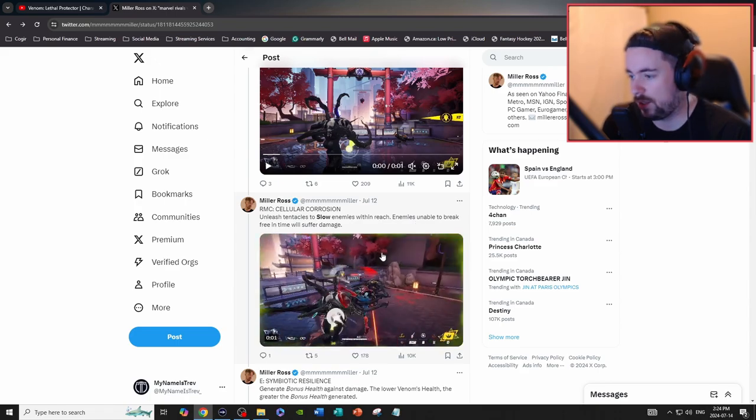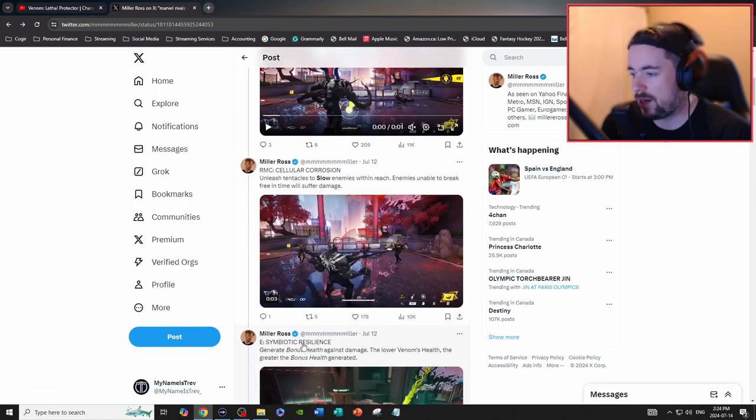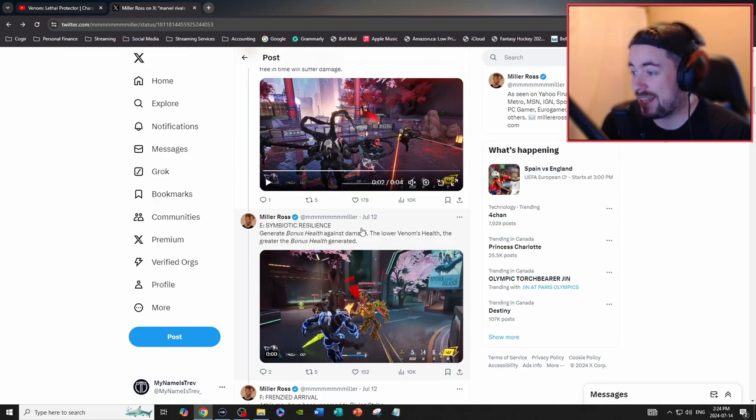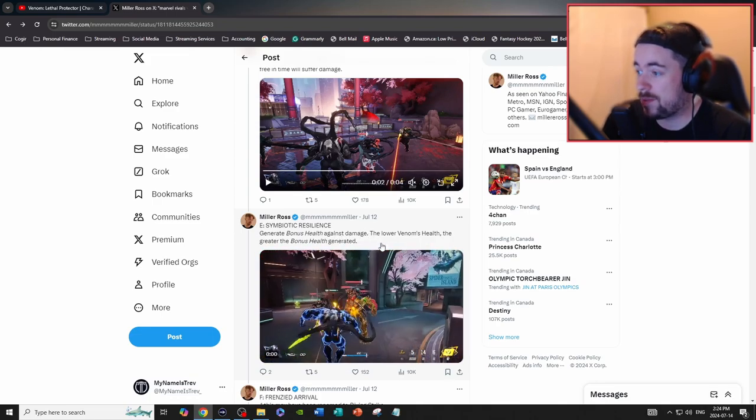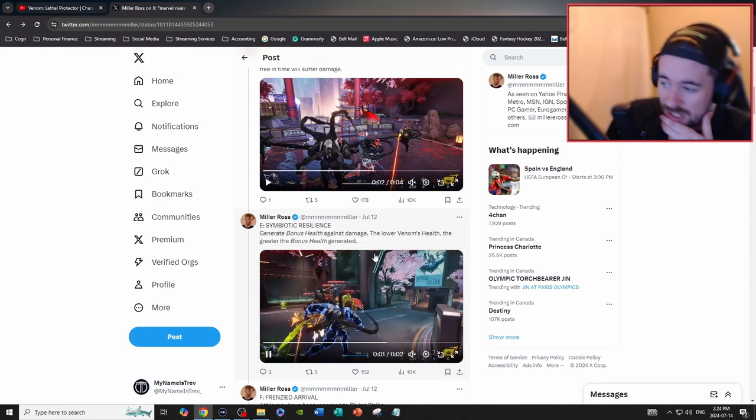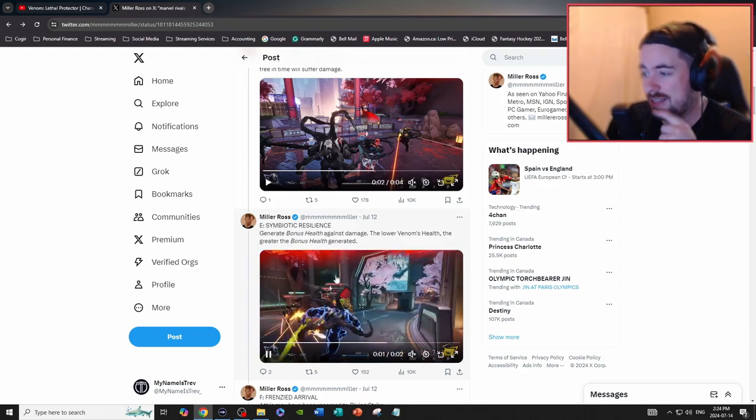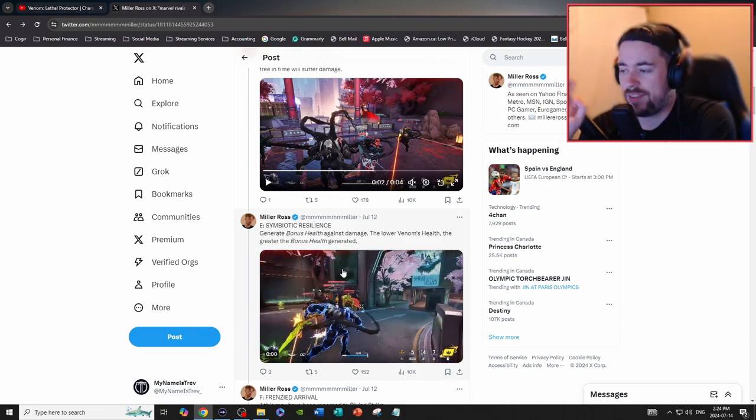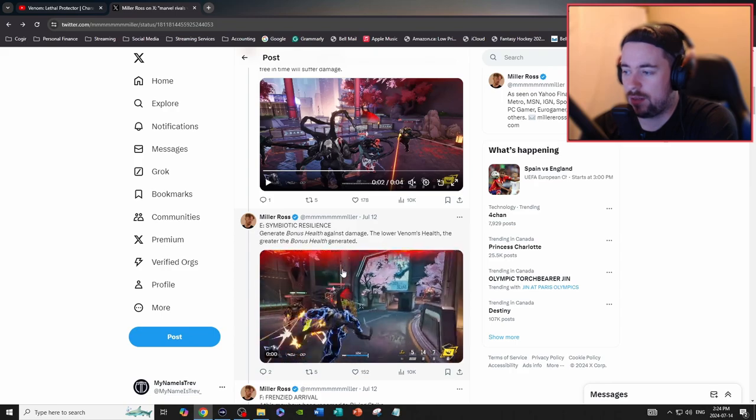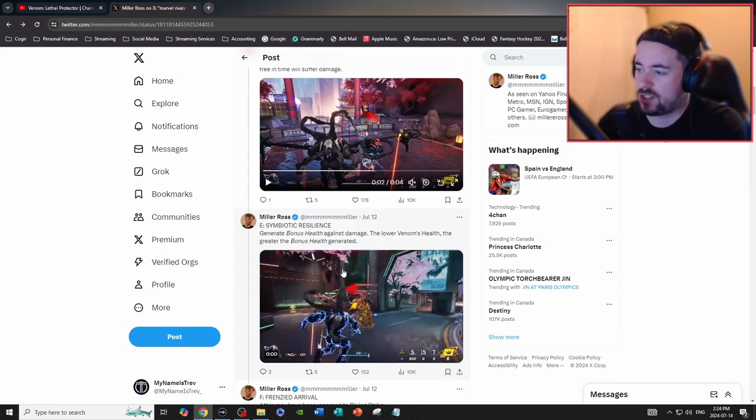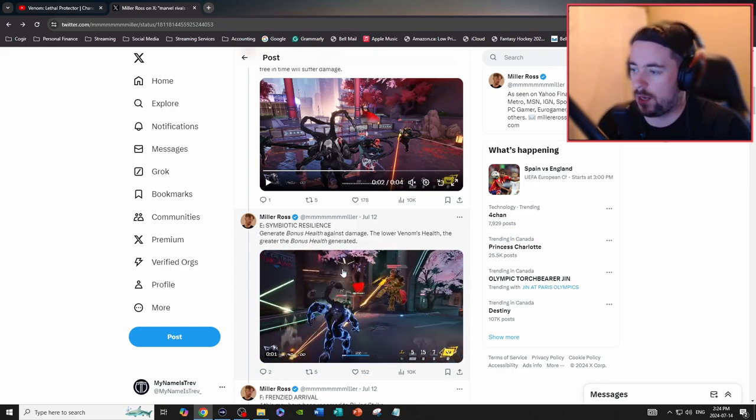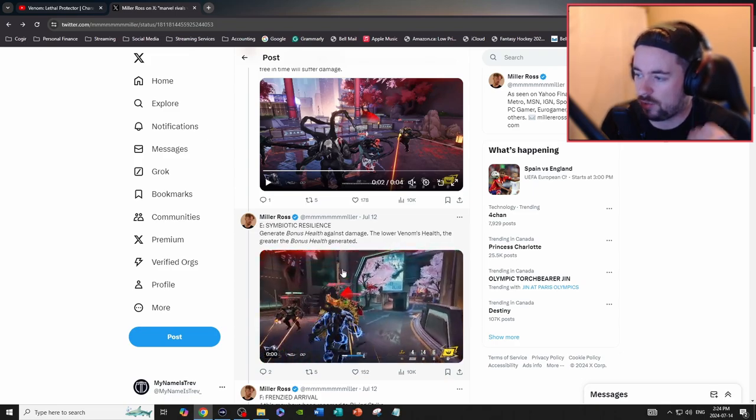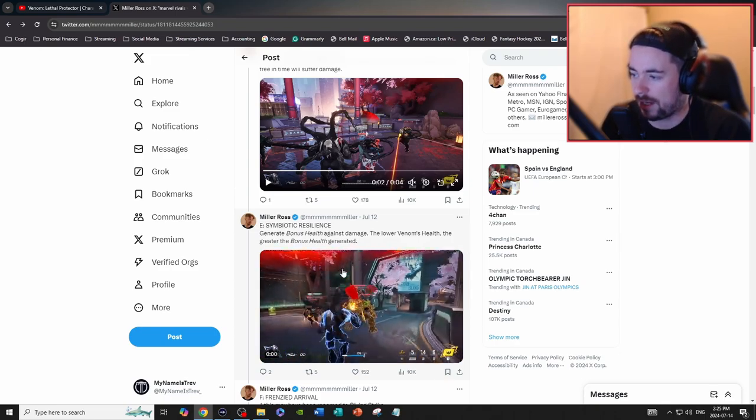Symbiotic Resilience: generate bonus health against damage. The lower Venom's health, the greater bonus health generated. Okay, that's a pretty interesting take for abilities. I wonder if that takes into factor the amount of heals you're going to get over time as well. I wonder if it's just based on damage, but what about the health that you're getting back from your healers?